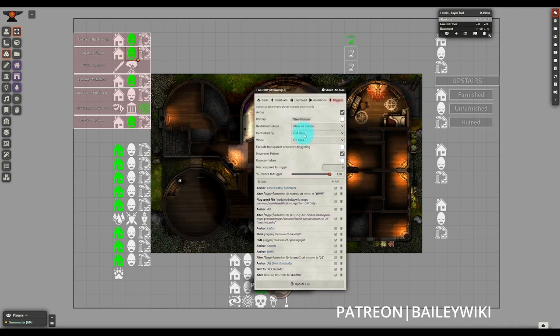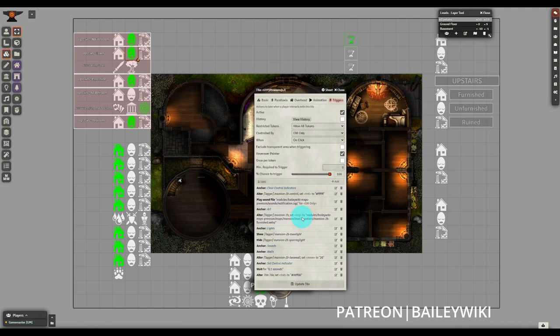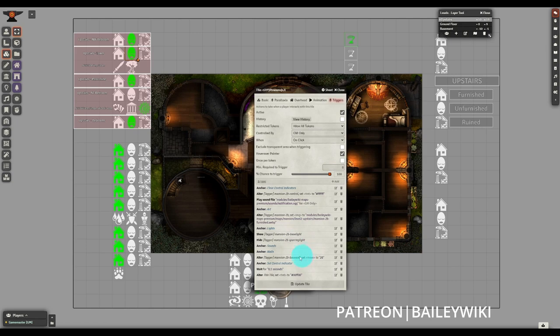So, let's dive into the triggers themselves. This is your standard GM-only on-click tile. I have the hover-over pointer enabled because I think it's really intuitive and convenient for users to be able to hover over the tile and see the pointer come up. And then going into the actions, I have a lot of anchors here. These anchors aren't used for any particular logic within the tile trigger itself, they're there more for organization.